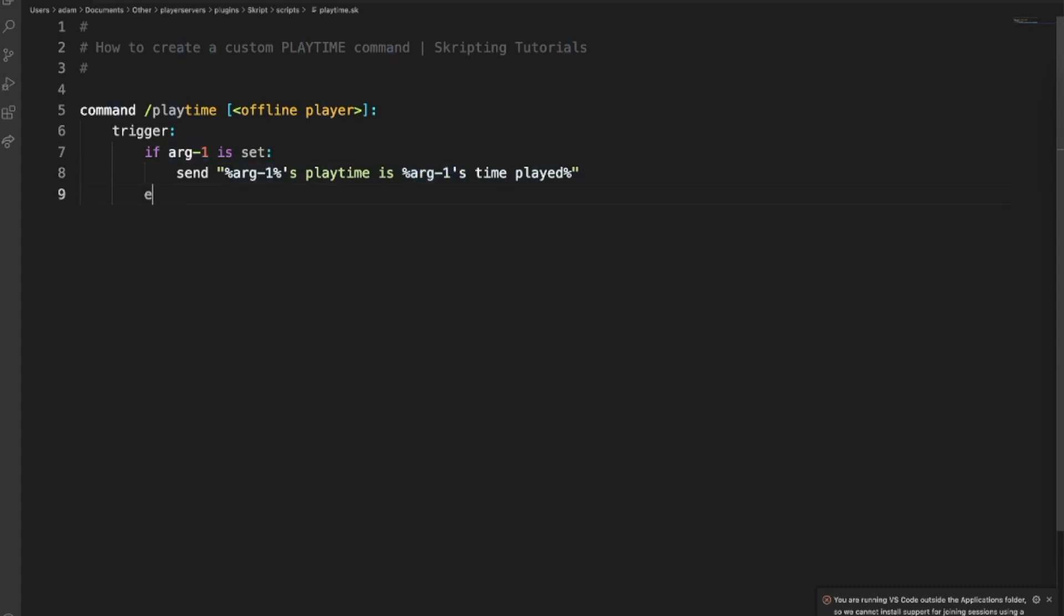Else, send your time played is player's time played. Obviously this means they have not entered anything there.